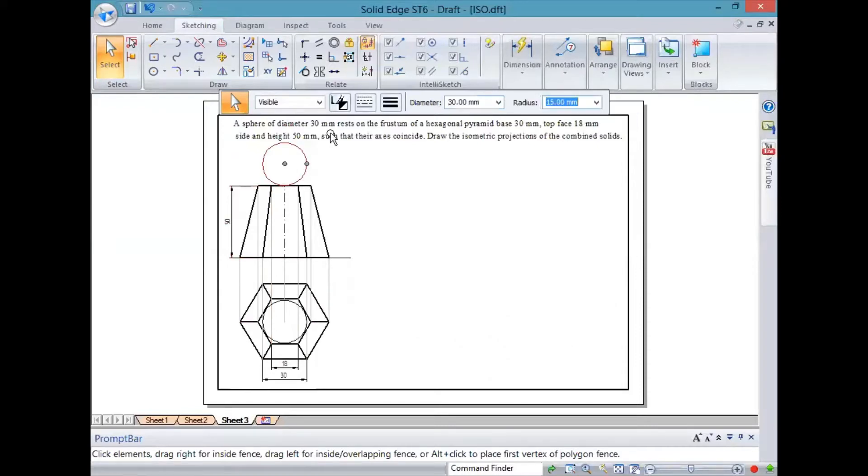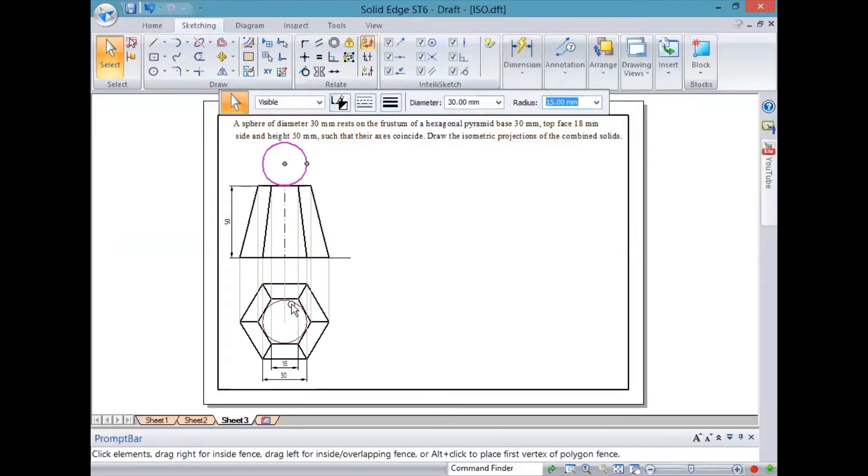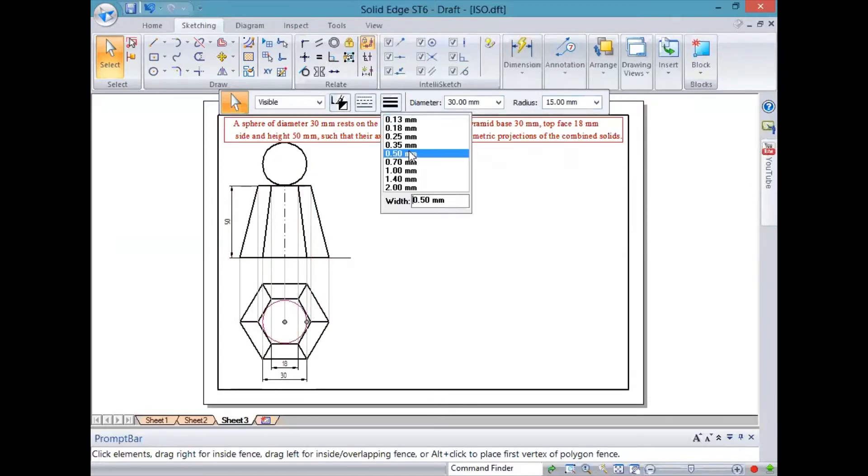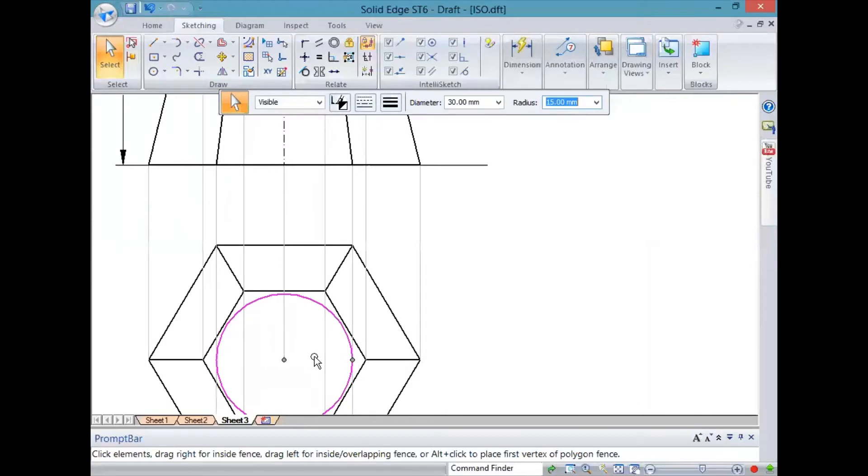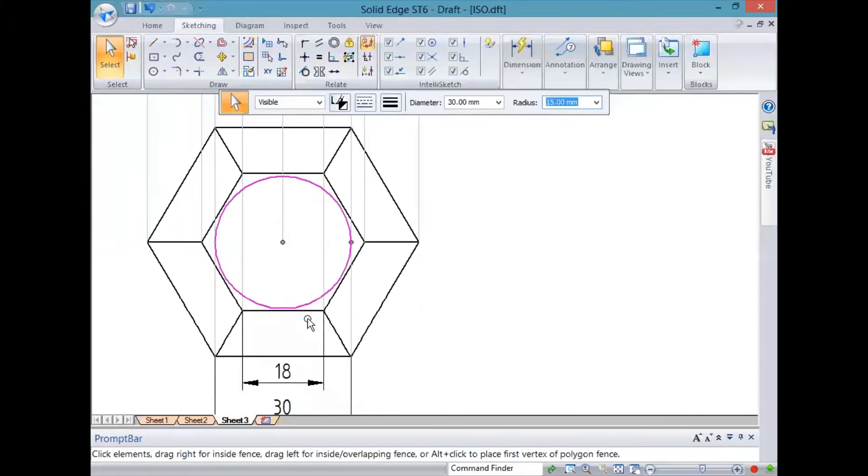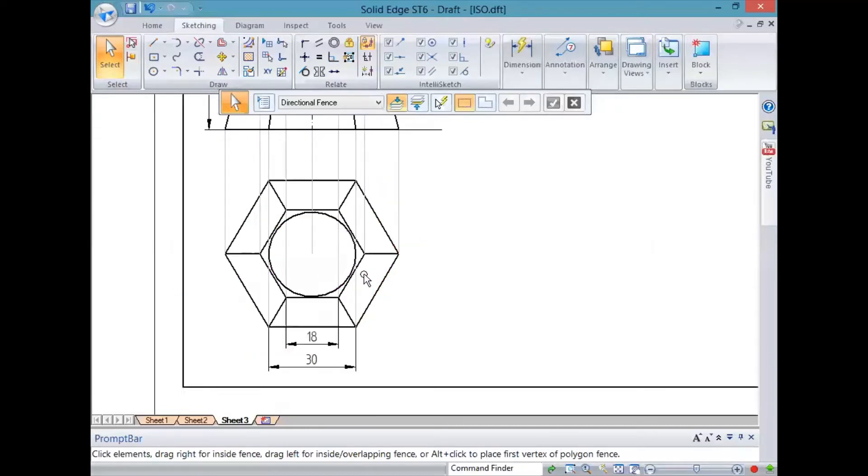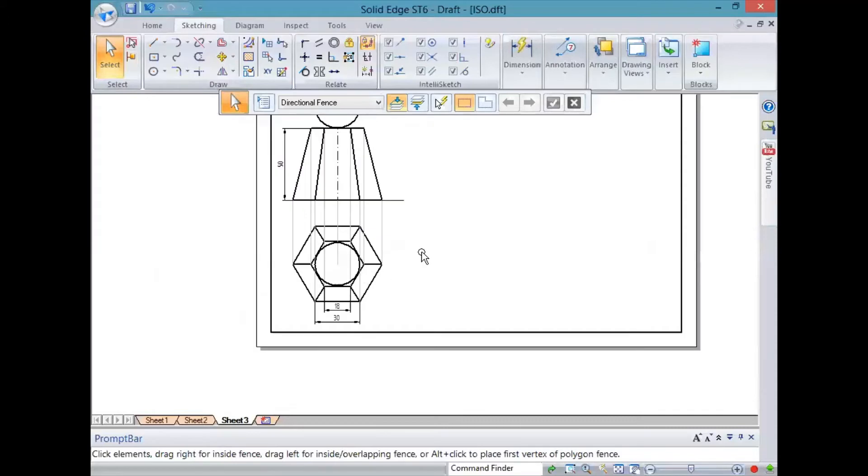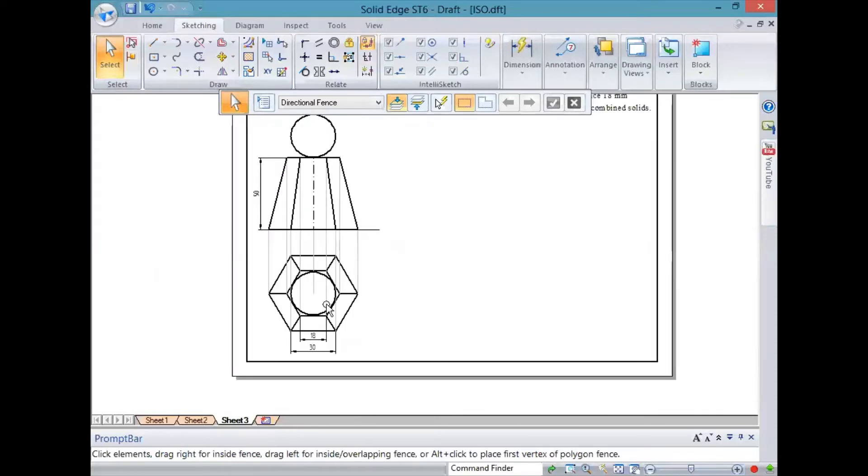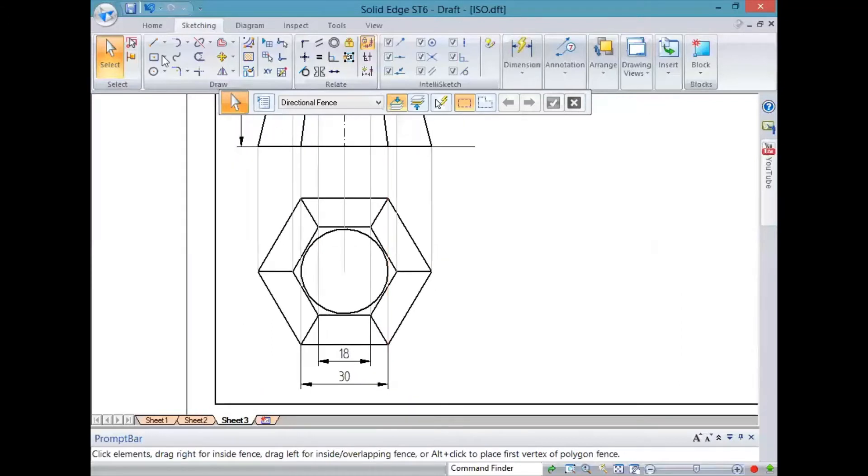The sphere is placed on top of it. The sphere, from whatever angle we look at it, will only appear as a circle, so we'll just draw it and cross check. We observe that the top face of the hexagonal pyramid which is 18mm - the sphere is not blocking any of the view in the top view, so we are fine with that.